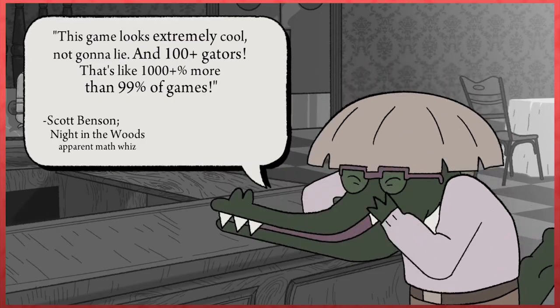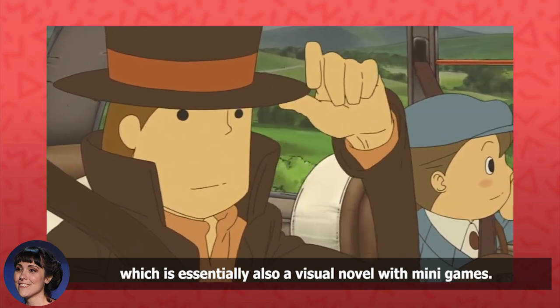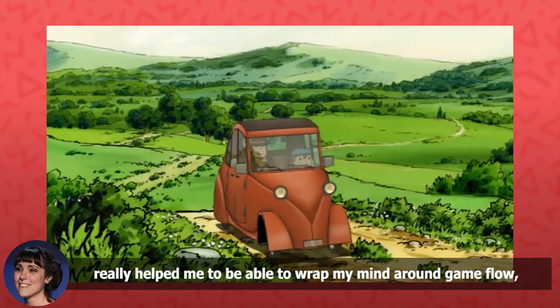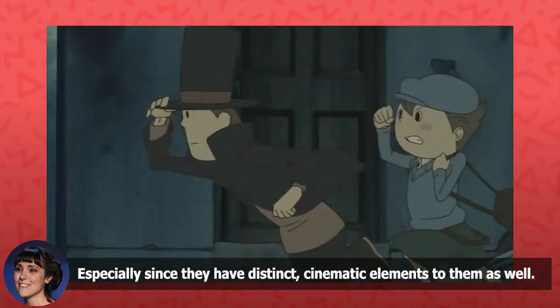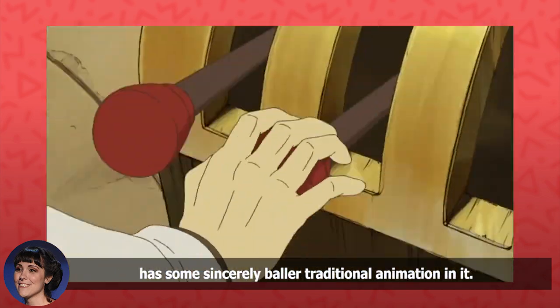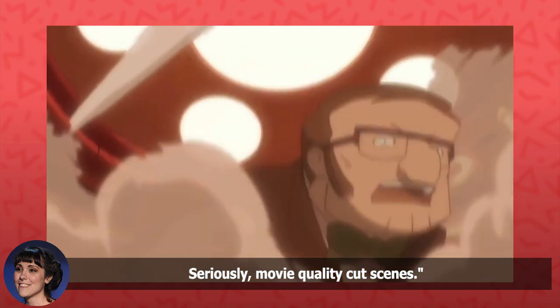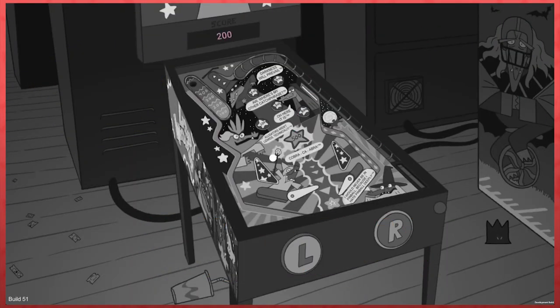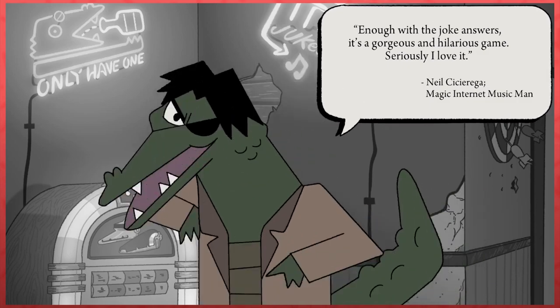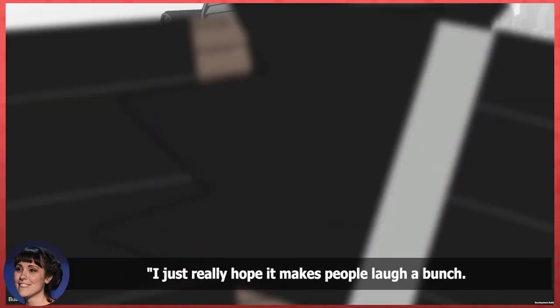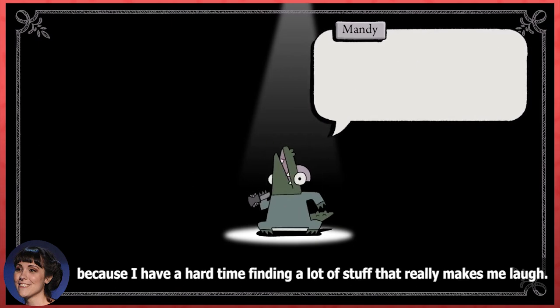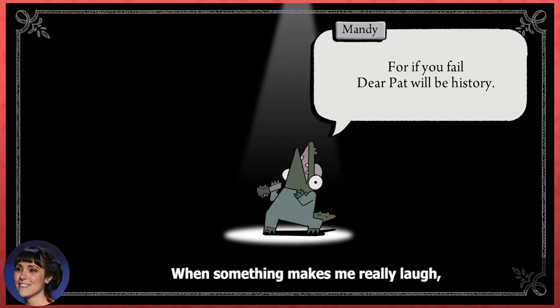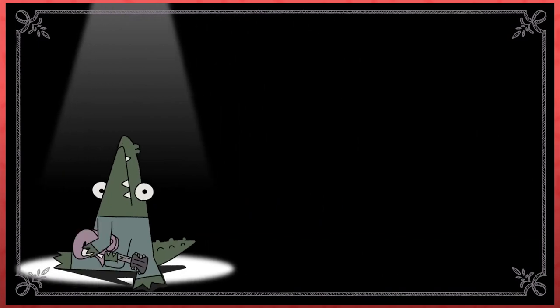And while I do love the synopsis of The Godfather, but stupid more than I can describe. I was curious what she took inspiration from as a first time game developer. Definitely Professor Layton, which is essentially also a visual novel with minigames. Having an intimate knowledge of the flow of that series really helped me to be able to wrap my mind around game flow coming from a film background. Especially since they have distinct cinematic elements to them as well. The original Layton trilogy has some sincerely baller traditional animation in it. Seriously, movie quality cutscenes. With Lindsay and Alex writing and animating, pillow fight coding, and Too Mellow handling the music and SFX. I think fans of point and click games, of animation, of creative storytelling, and of course of Lindsay's inspiring work are all in for a real treat with later Alligator. I just really hope it makes people laugh a bunch. Being able to crack people up is the skill I value most in myself I think. Because I have a hard time finding a lot of stuff that really makes me laugh. When something makes me really laugh, I love it forever. I hope the game will inspire a lot of giggles and good moods.